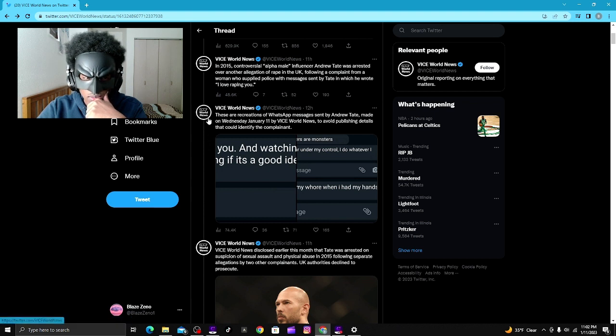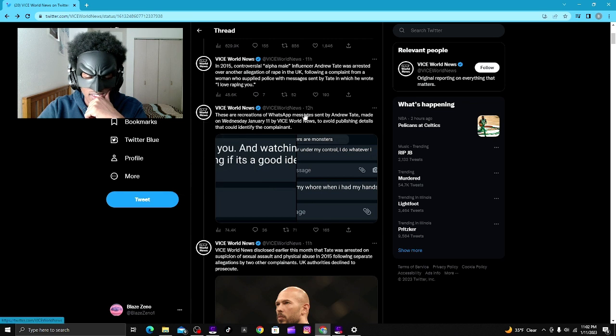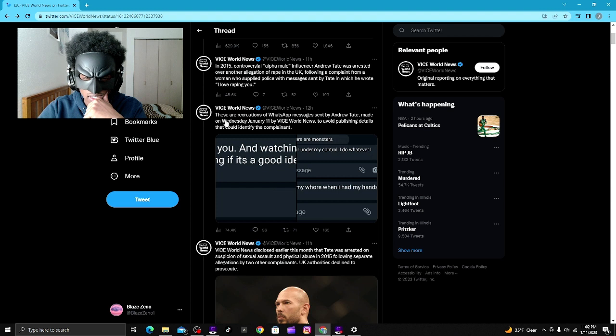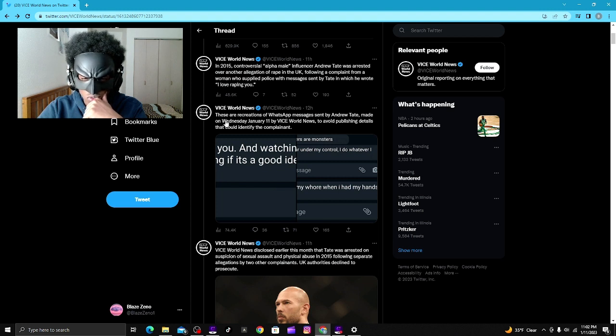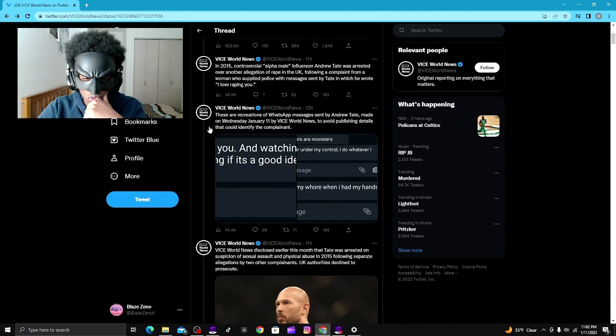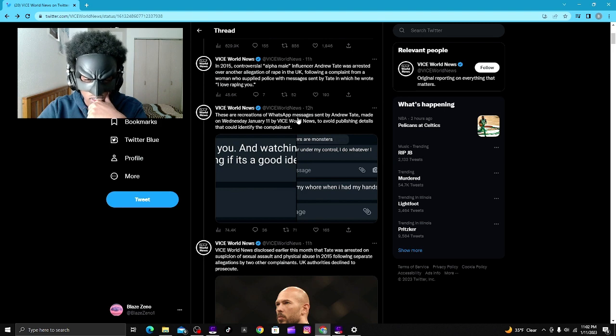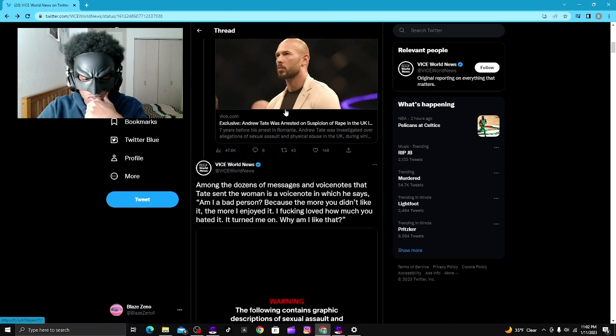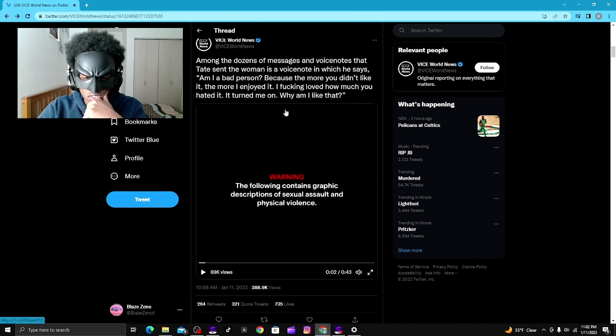I mean, I don't know, but this is getting bad. These are recreations of WhatsApp messages sent by Andrew Tate made on Wednesday, January 11th by Vice World News to avoid publishing details that could identify the complaint. I mean, what's the worst part is just this audio.